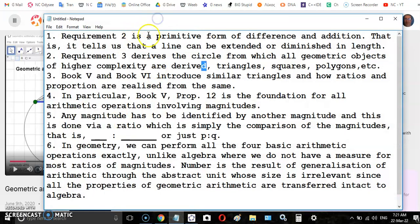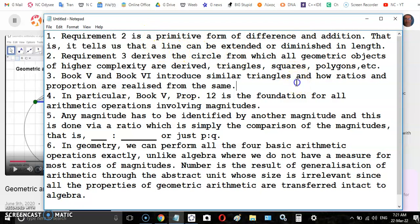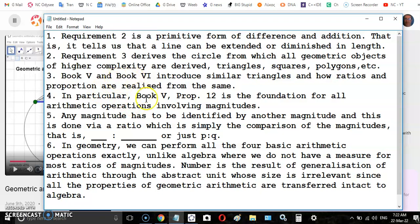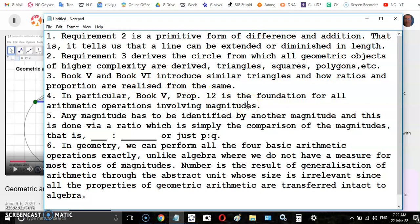Let's just go over the basics quickly. We know that requirement 2 is a primitive form of difference and addition. That means by extending a line it's identical to adding or summation, and by diminishing it's taking the difference or subtraction.